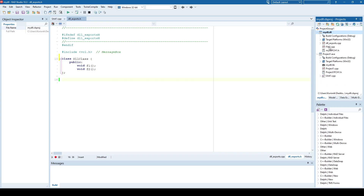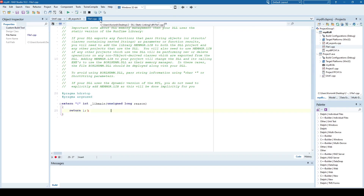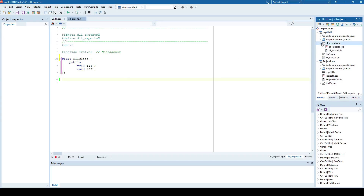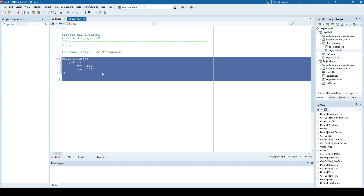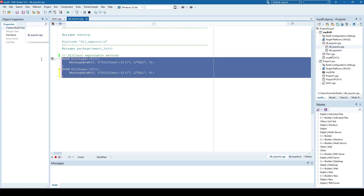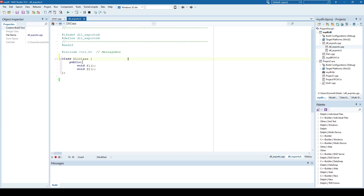Normally when you create a DLL project you get a file with an empty main, but I've added a new unit which I call DLL exports. It contains a header file and a cpp file. The header file contains a class declaration. I've included vcl.h to use the message box function, which I used in the implementation cpp file to implement two methods, f1 and f2.